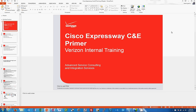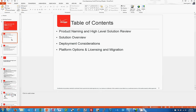Hey, Anson Garcia here. We are going to go through Cisco Expressway C&E Primer. This is for Verizon internal employees only. So let's get started right away.